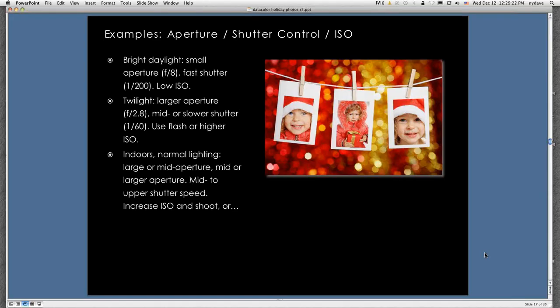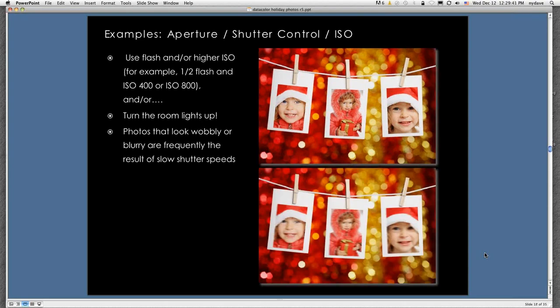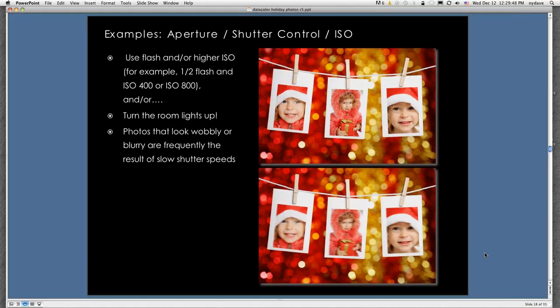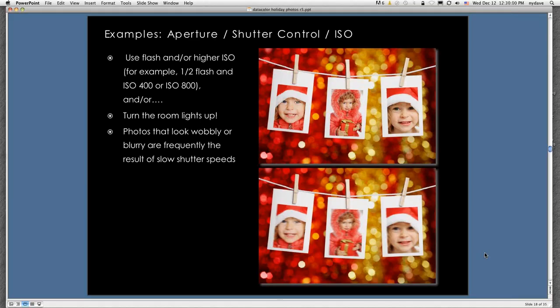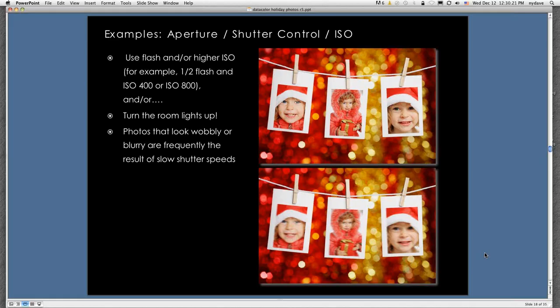Here's some examples of how you can combine aperture, shutter control, and ISO. There's thousands of permutations. A typical example in bright daylight, you might set the aperture at F8 and a fast shutter speed, say a 200th, and a relatively low ISO. At twilight, you open the aperture, you might have a mid or slower shutter speed, and you use flash or higher ISO to keep that shutter speed up so that you don't get camera shake or wobbly pictures. Indoors in normal lighting, mid aperture, mid to upper shutter speed, increase the ISO and shoot, or go to the flash. You just have to balance the three to get the correct exposure.